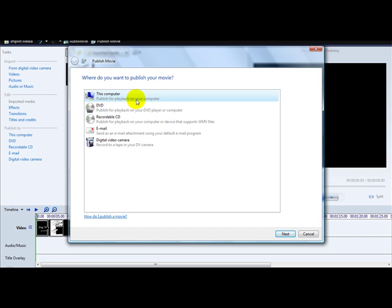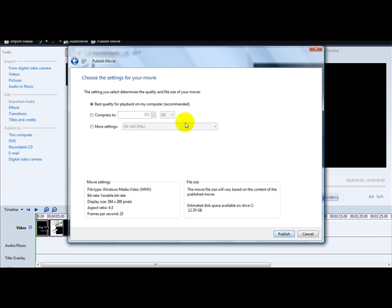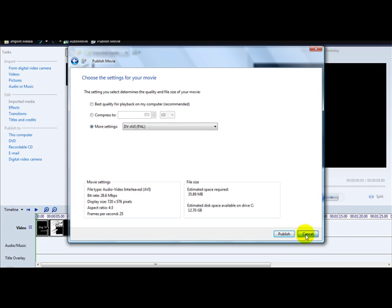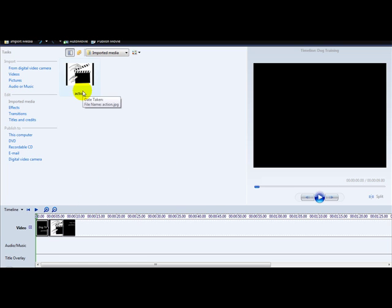It will ask where you want to publish your movie — options include 'This Computer' or a recordable CD. Click 'This Computer', save the movie, and click Publish. Your video is ready and you can select the different settings you want. I hope you enjoyed this quick video on how to watermark and upload a simple movie — thank you very much for watching.